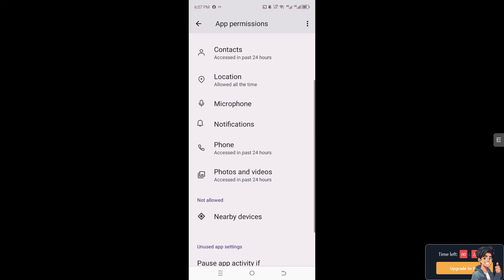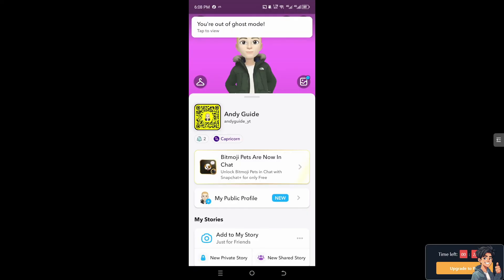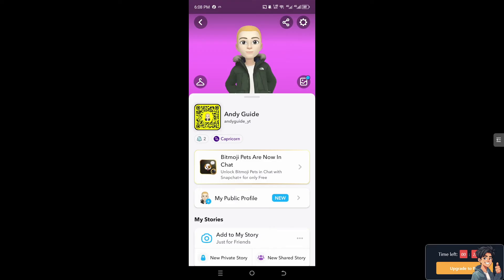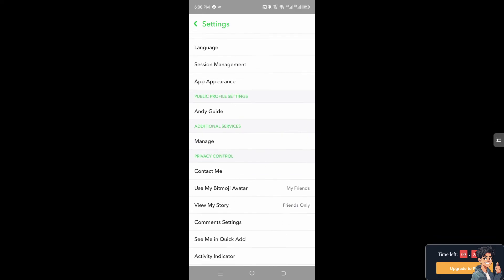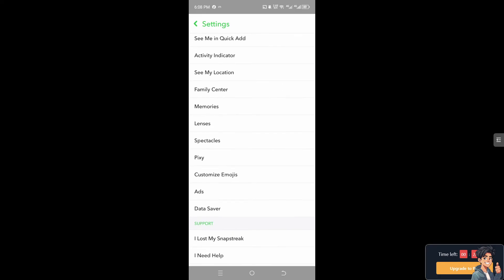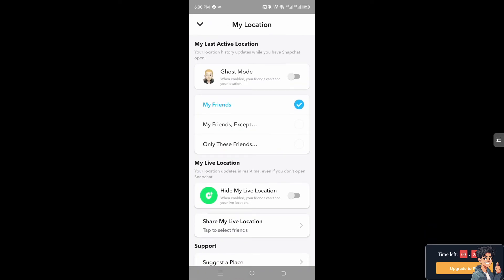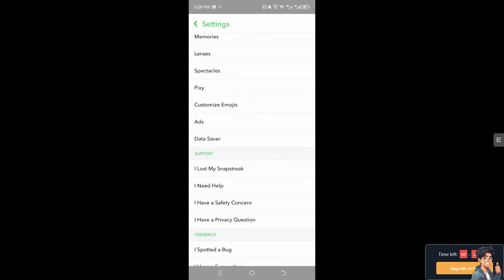If your Snapchat map is still not working after that, go to your Bitmoji and hover to the upper right corner — the gear icon or settings icon. Scroll down and click on 'See My Location'. Make sure you have the proper settings and do not switch on 'Hide My Live Location'.